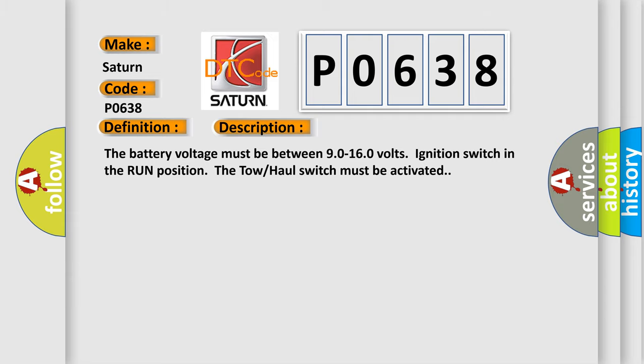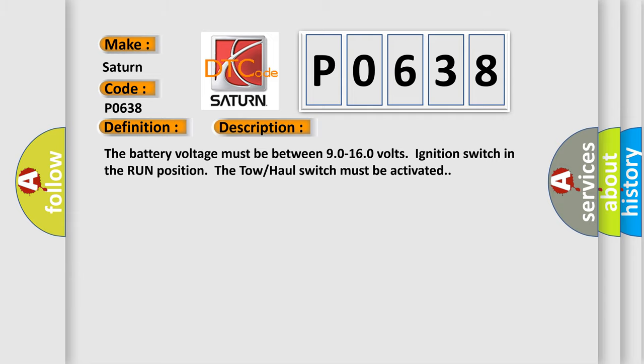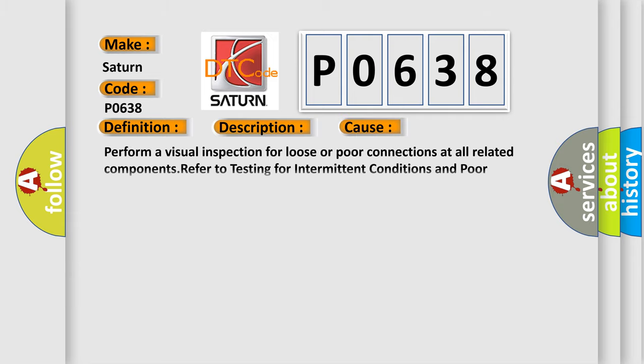This diagnostic error occurs most often in these cases. Perform a visual inspection for loose or poor connections at all related components. Refer to testing for intermittent conditions and poor connections in wiring systems.